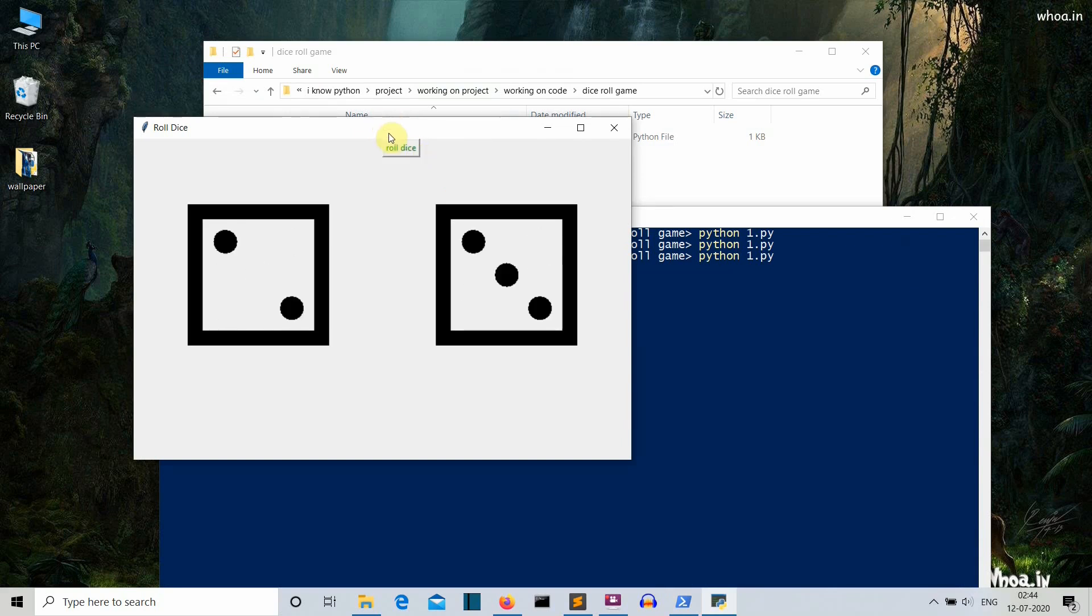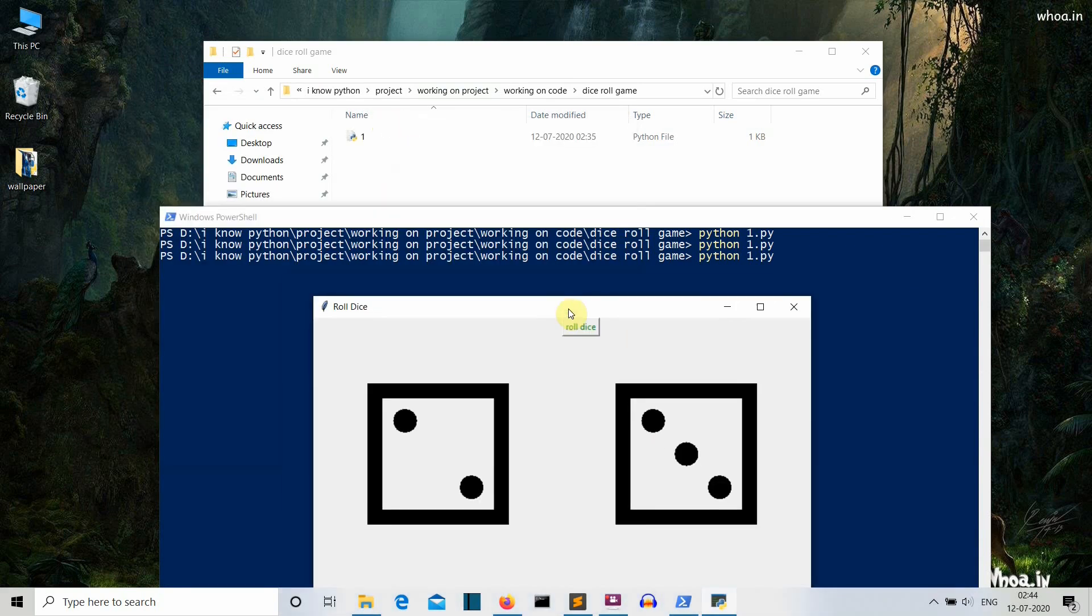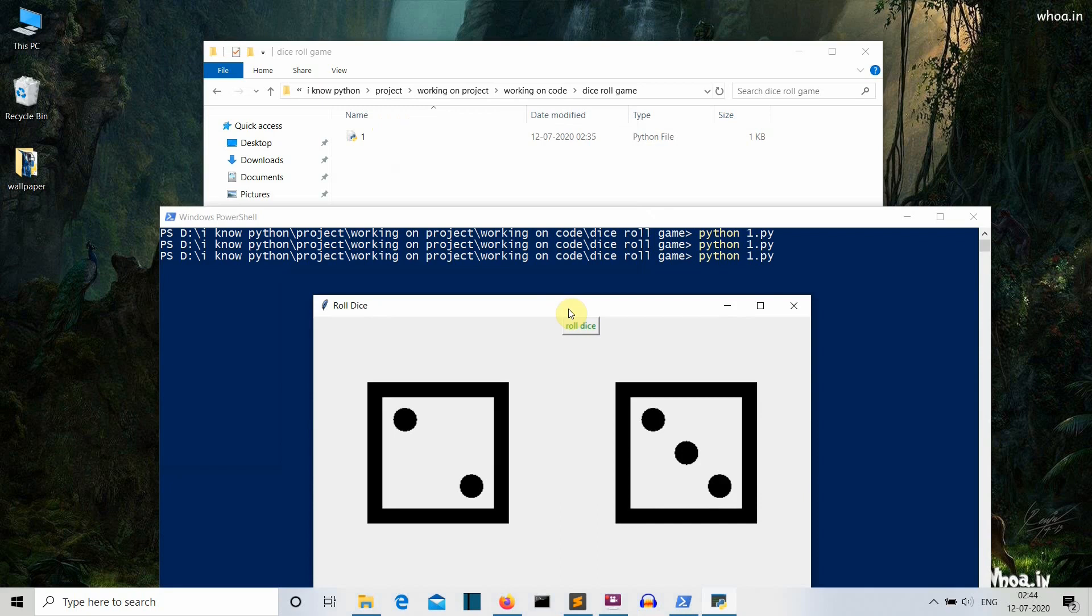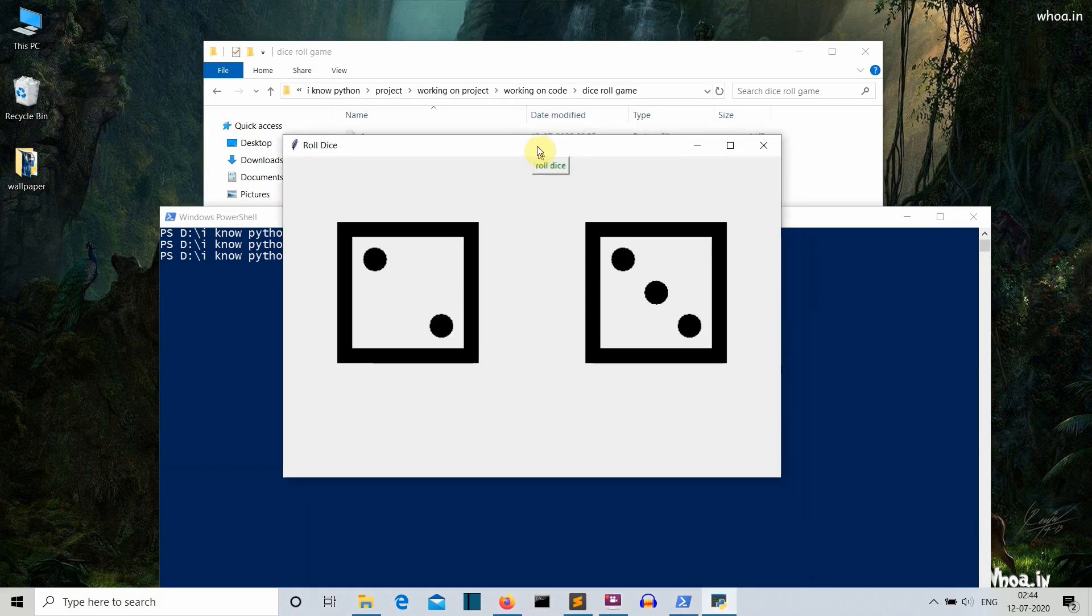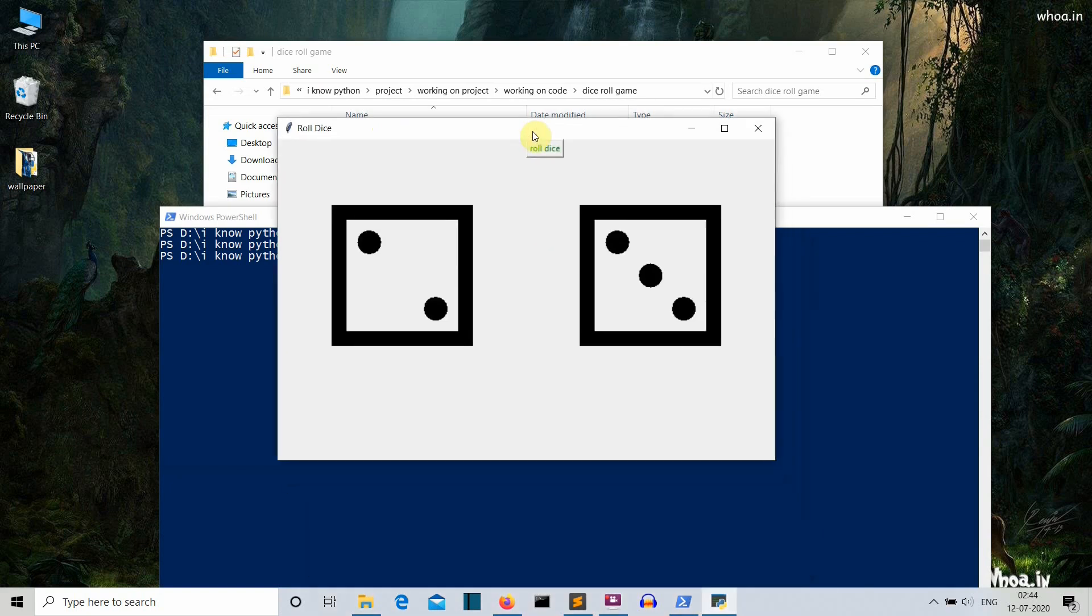Okay, so if the dice of your Ludo or business is lost, then you can use this GUI to continue your game. Although it will be stupidity, but still you can use this.